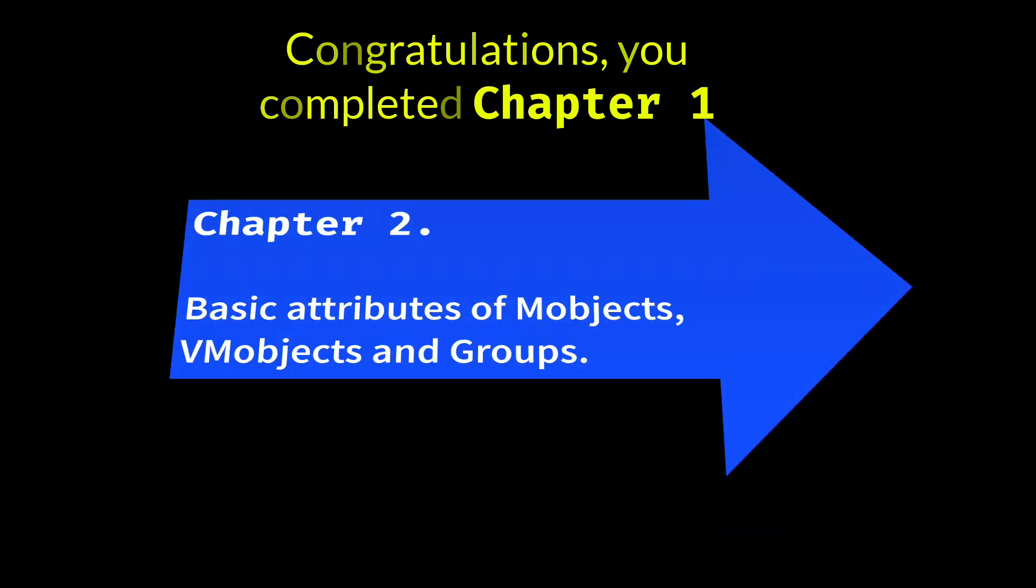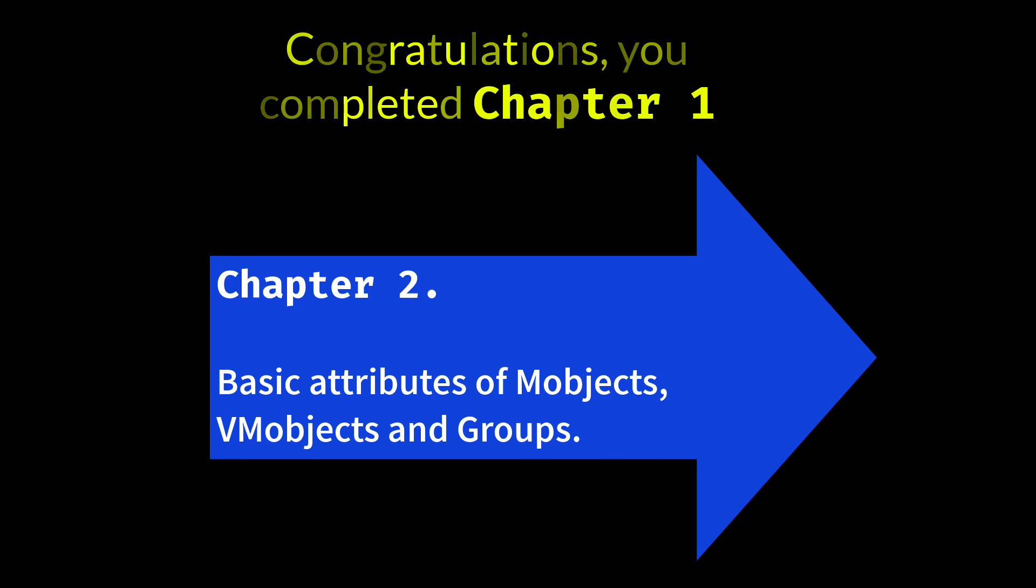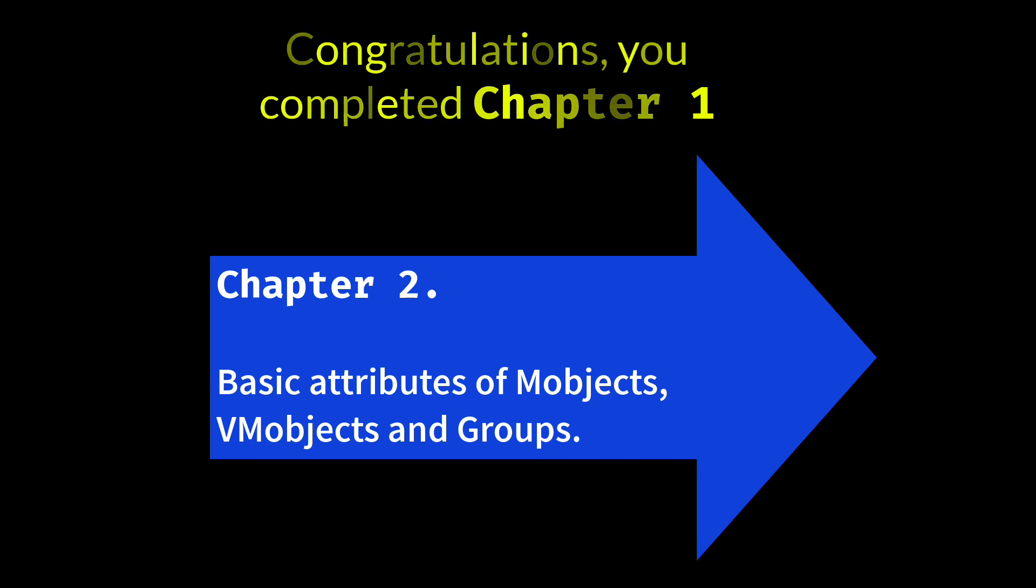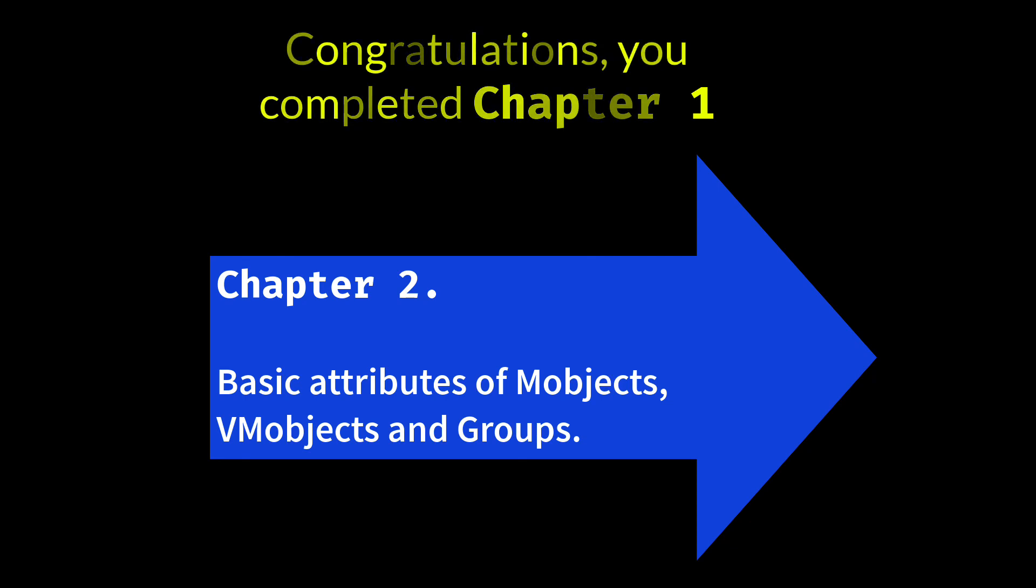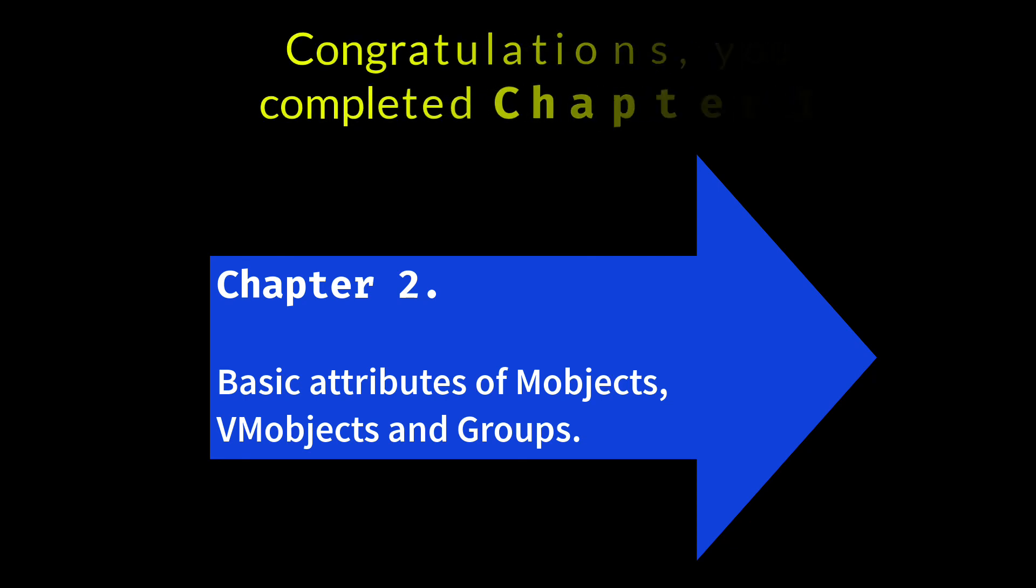Thus we end chapter 1 of this basic course. In the next chapter we will see the generalities of mObjects and vmObjects, in addition to learning a little more about class animations. See you in the next chapter!